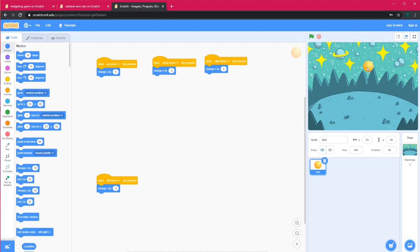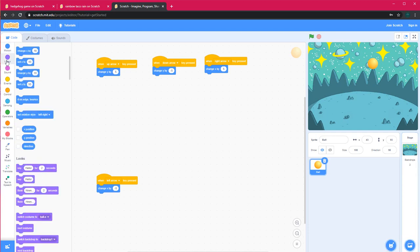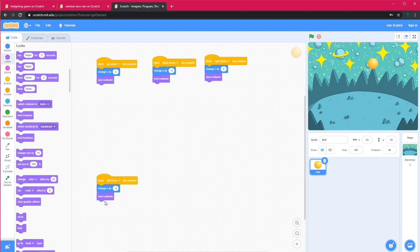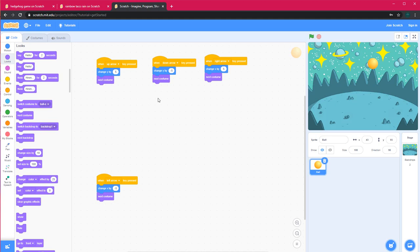This is how you can make a simple application using Scratch. Now I'll show you how to add something else — so when the Up arrow is clicked, I want it to change to the next costume. Same for Down, Left, and Right. You can also duplicate or delete a block by right-clicking it and selecting duplicate, add a comment, or delete. Now whenever I click any arrow key the ball changes to the next costume.